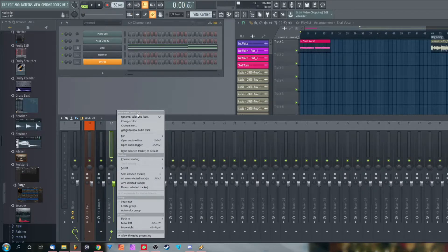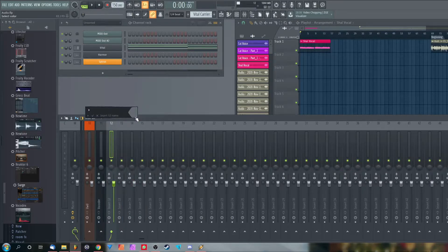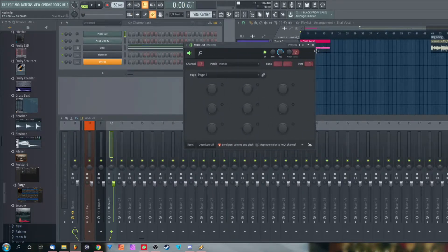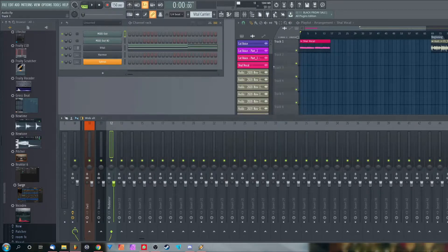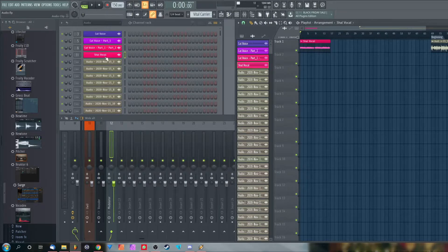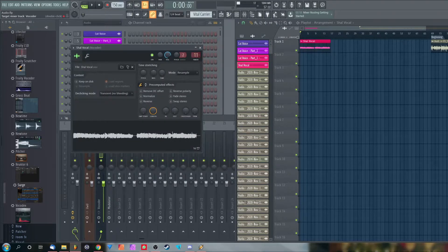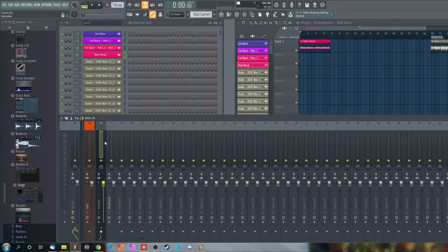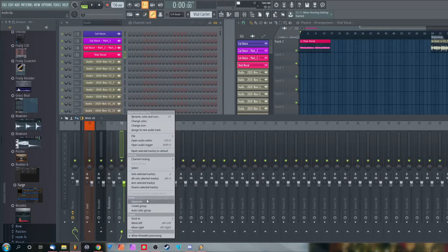The next thing we need is a MIDI out on our channel rack, which is going to control the MIDI data for our vocoder. Now we're going to set the port on the MIDI out to Port 1. It doesn't really matter what port you choose, as long as it is the same as on the vocoder. Now send your vocals to the Modulator channel on the mixer.